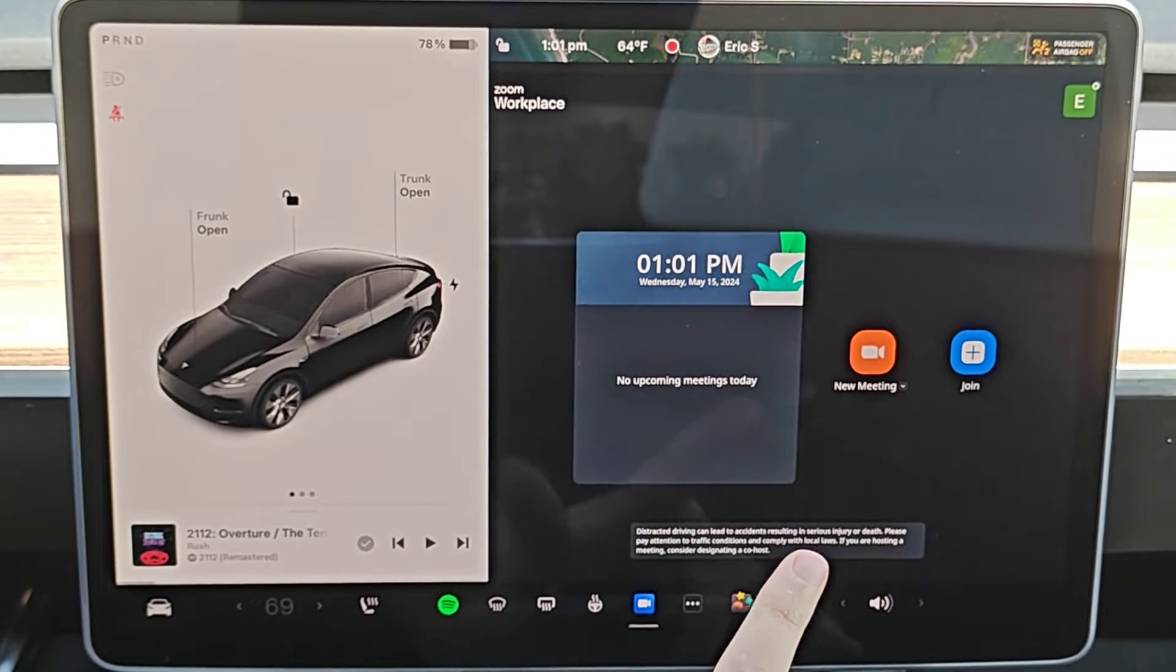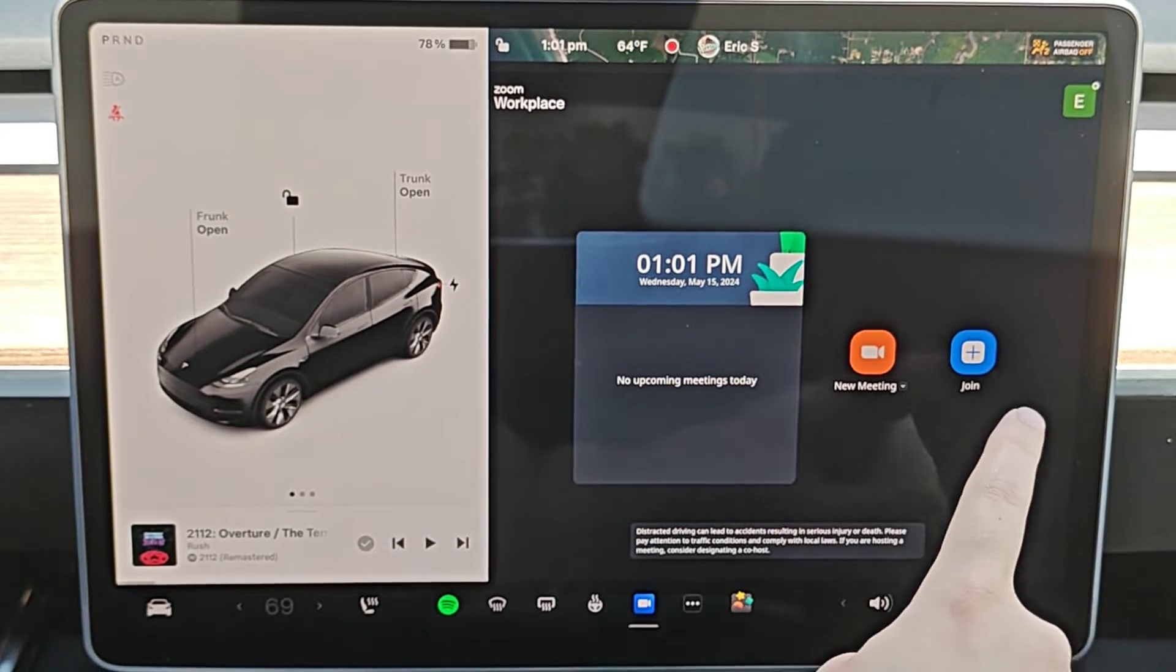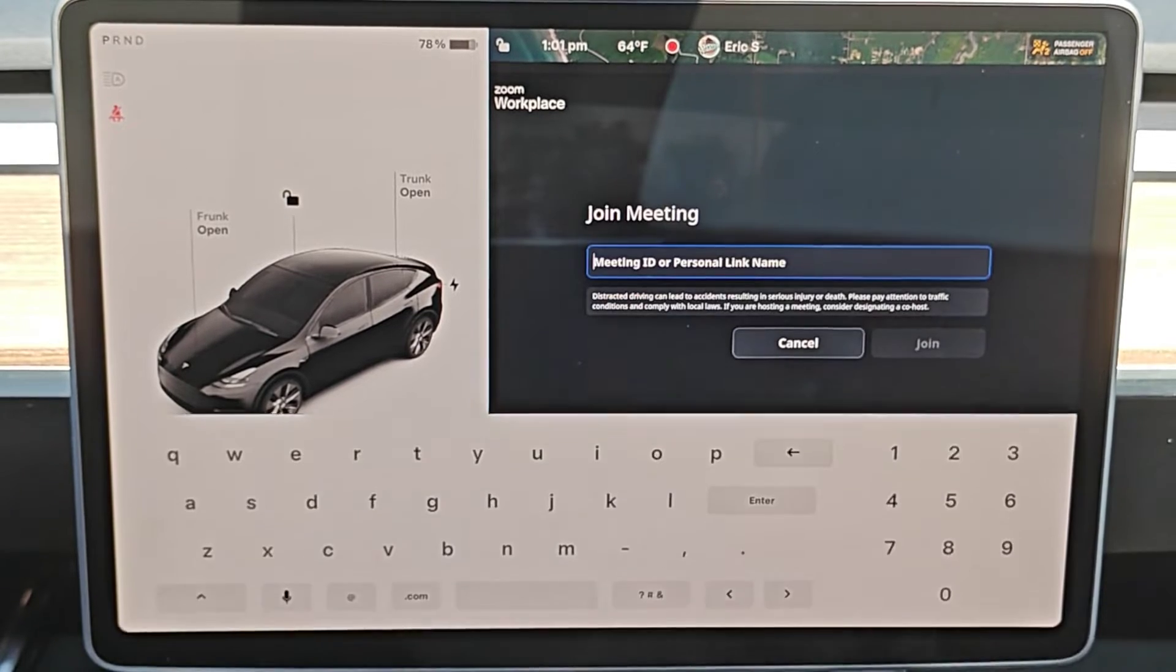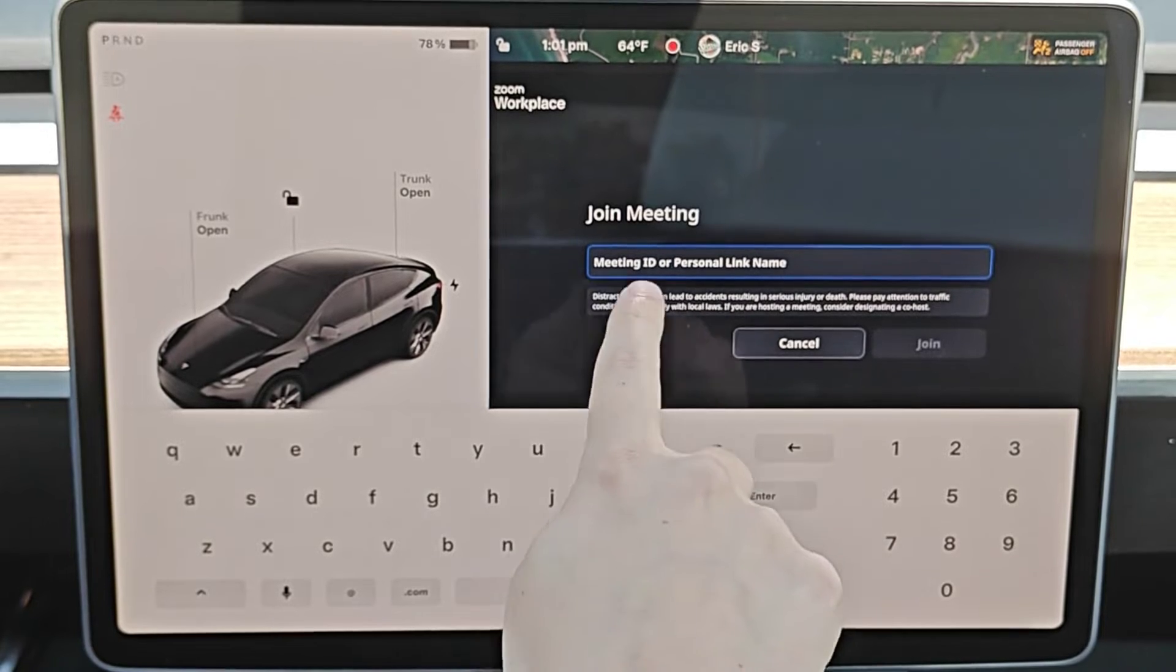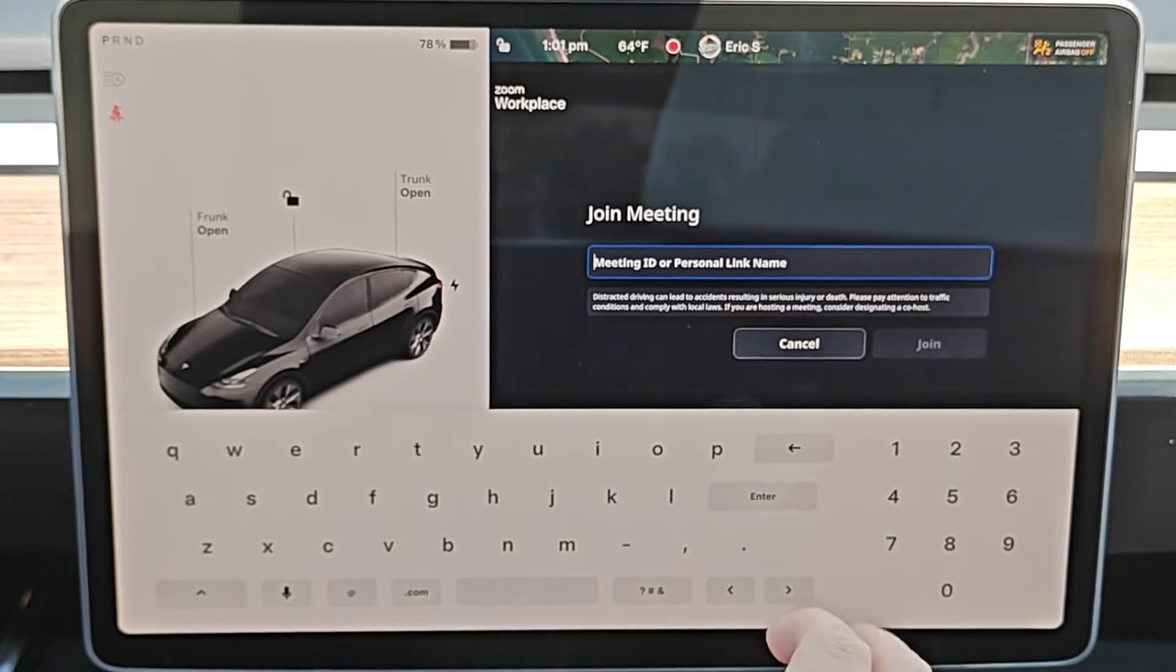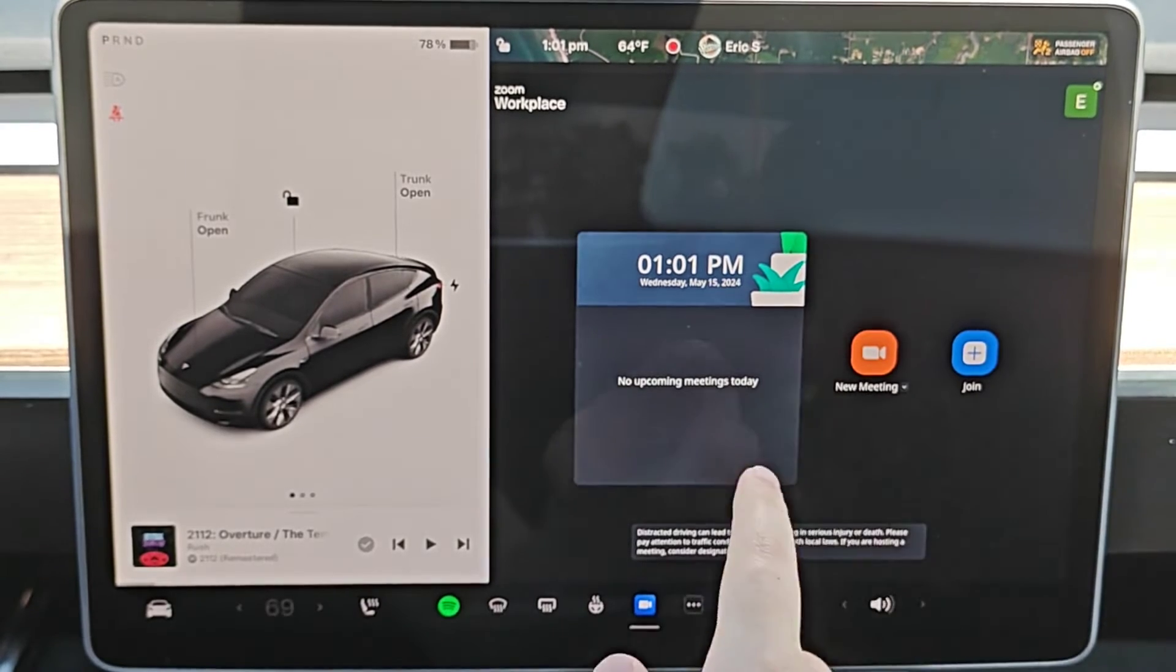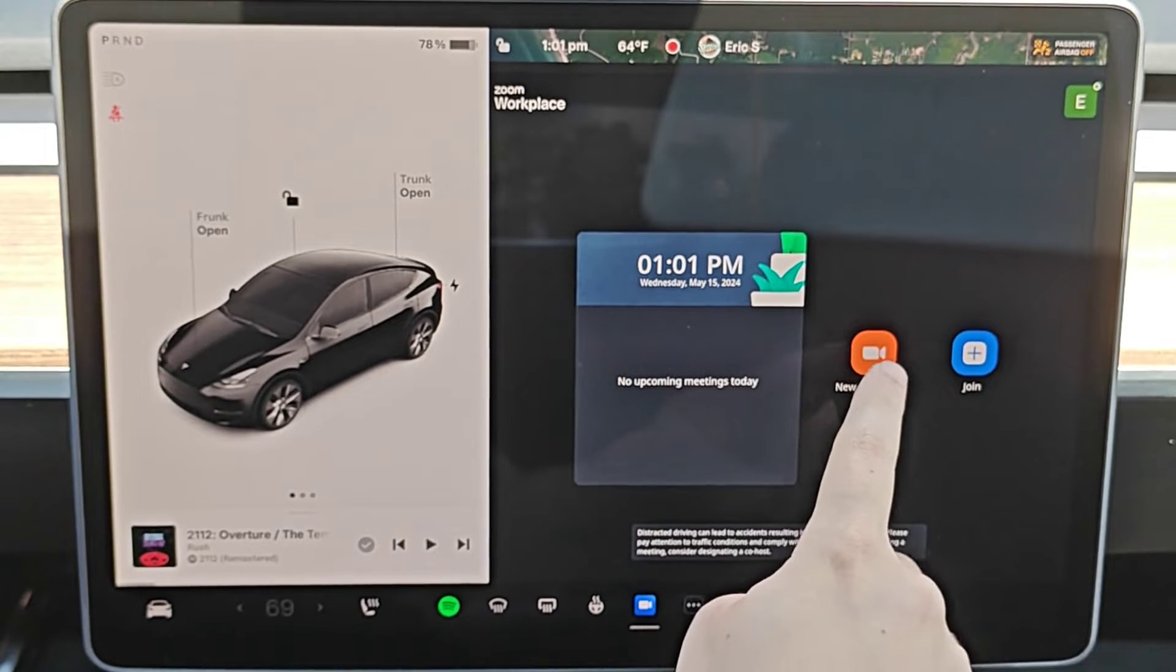Once you've logged into your Zoom account, you have some options here. You can either join a video call, and clicking on that you can see it's the same as that previous option before we had logged in where you can enter in the meeting ID or the personal link name. But once you sign in, you also have the option to create a Zoom meeting of your own.